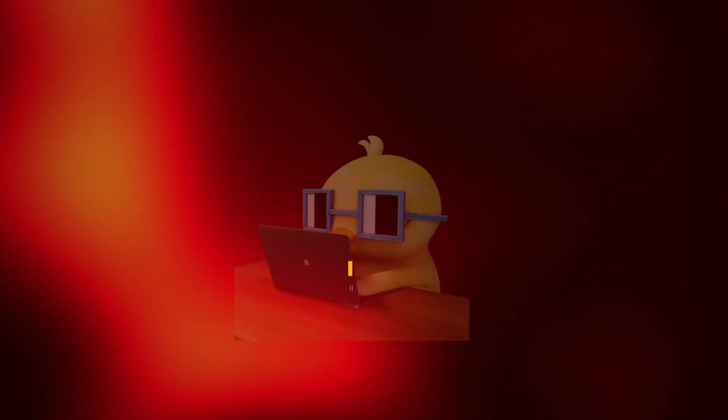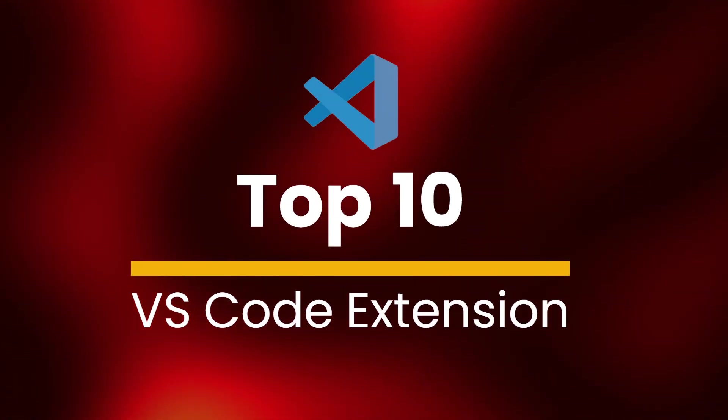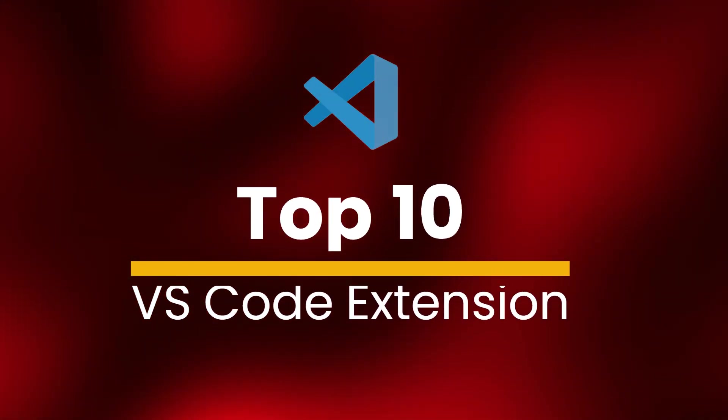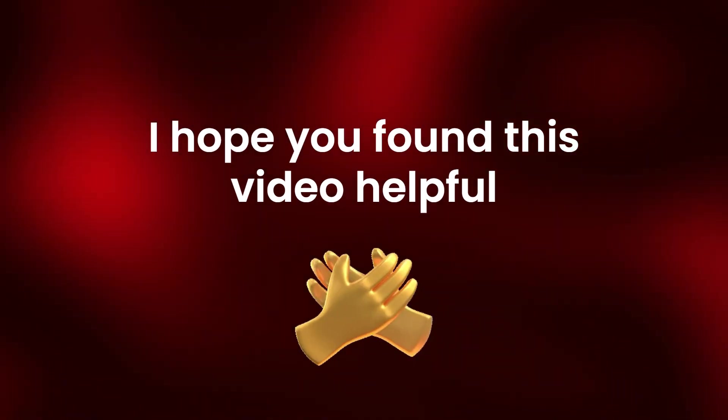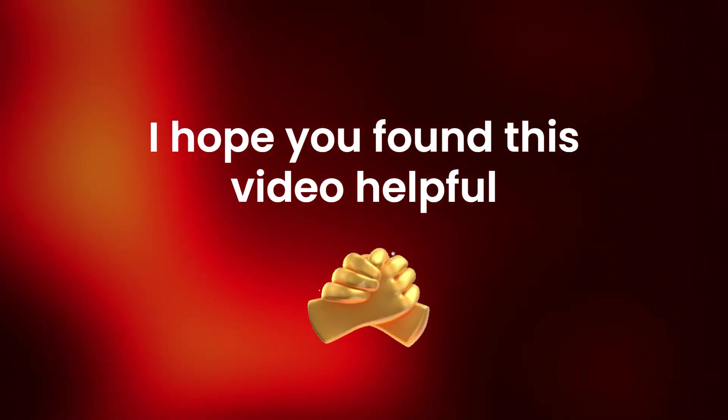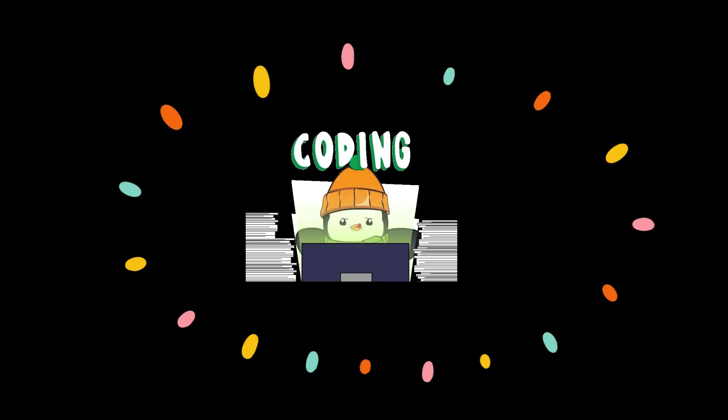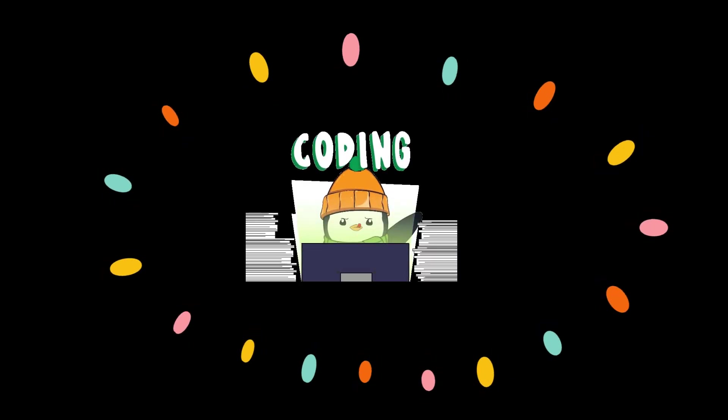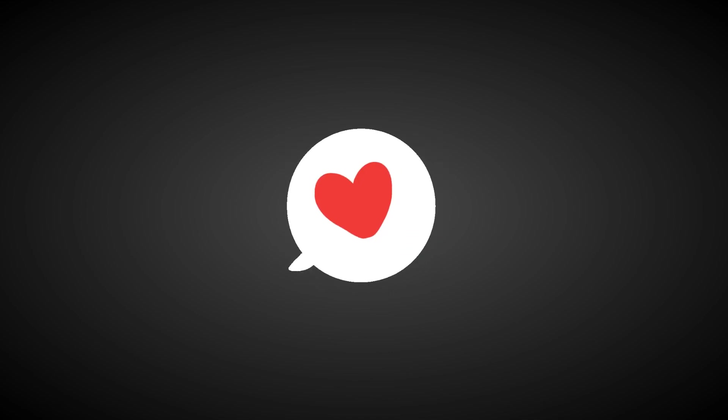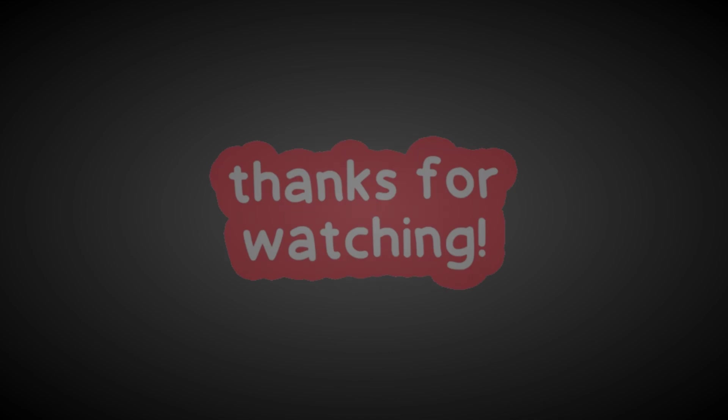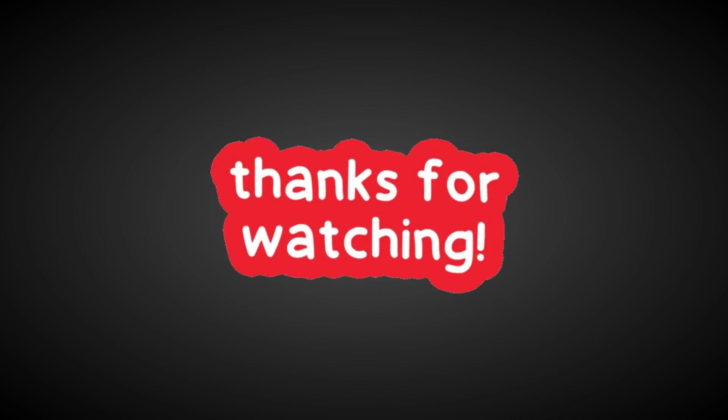So those are my top 10 VS Code extensions that I use every day. I hope you found this video helpful, and that you'll give some of these extensions a try. Let me know in the comments which extension you liked the most, or if you have any other recommendations. Thanks for watching!